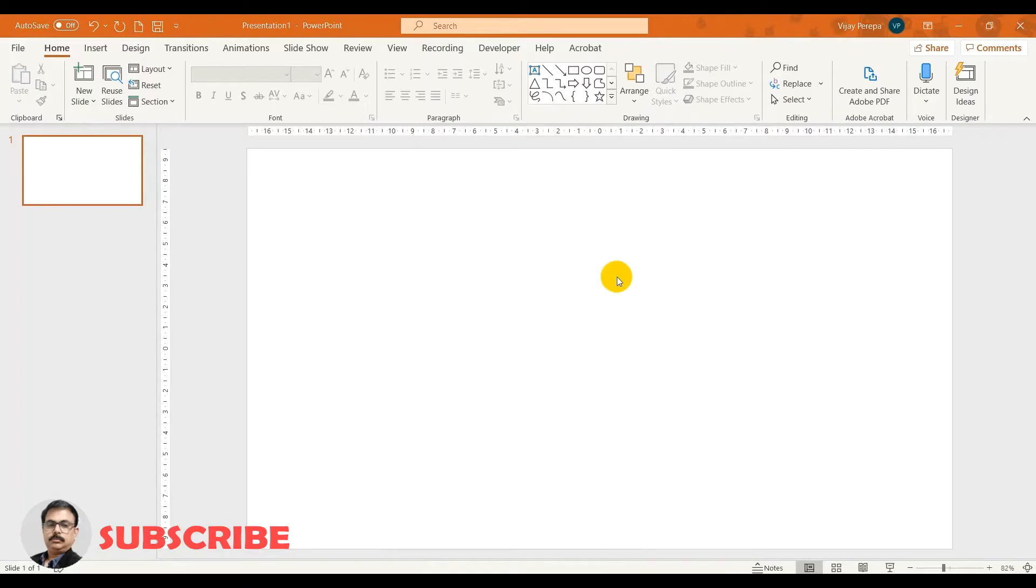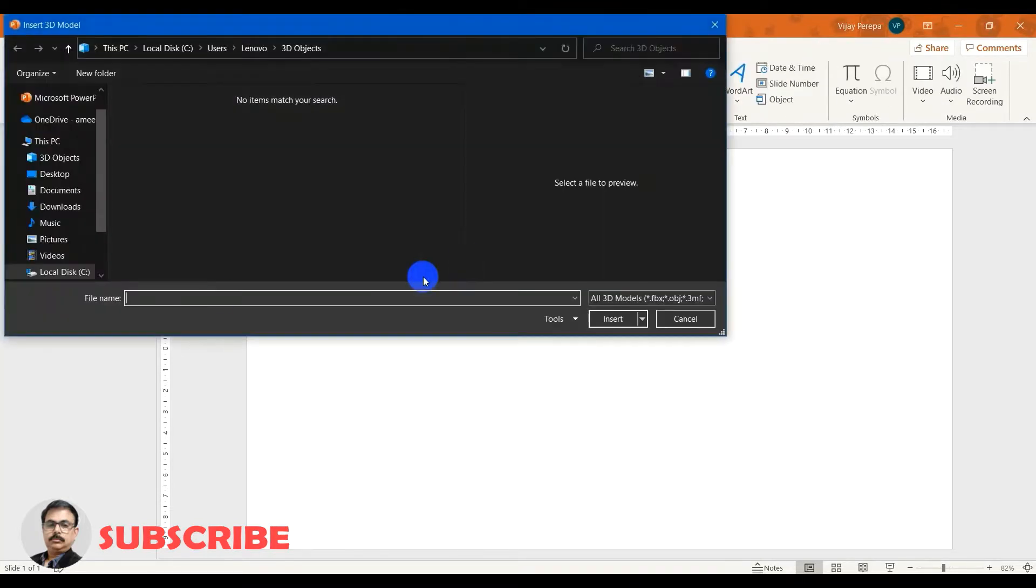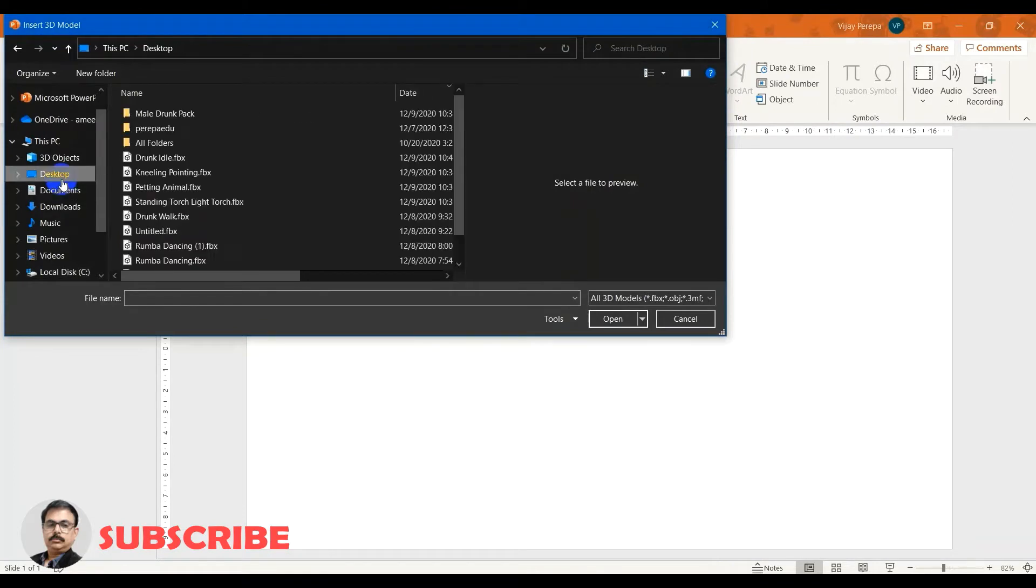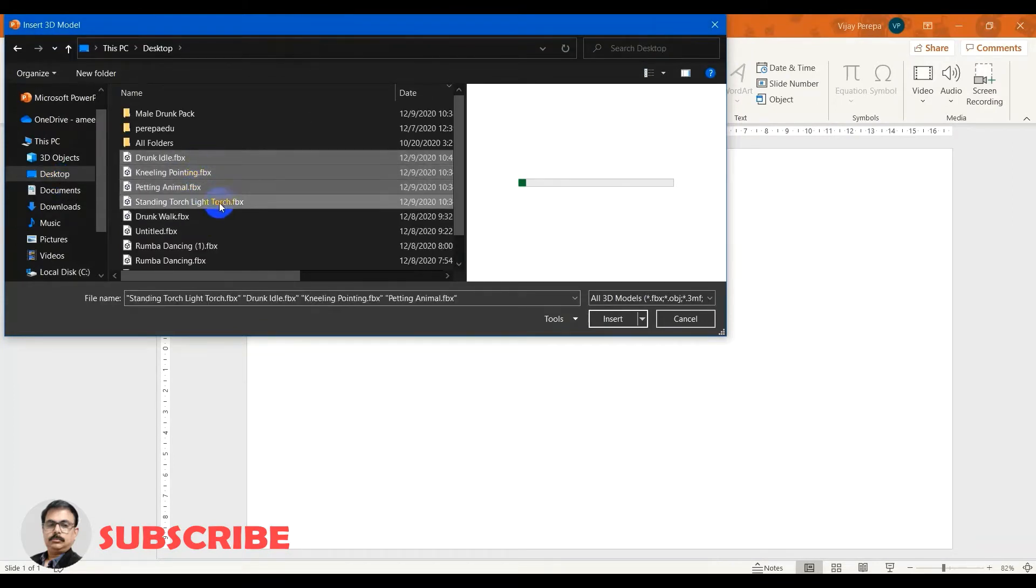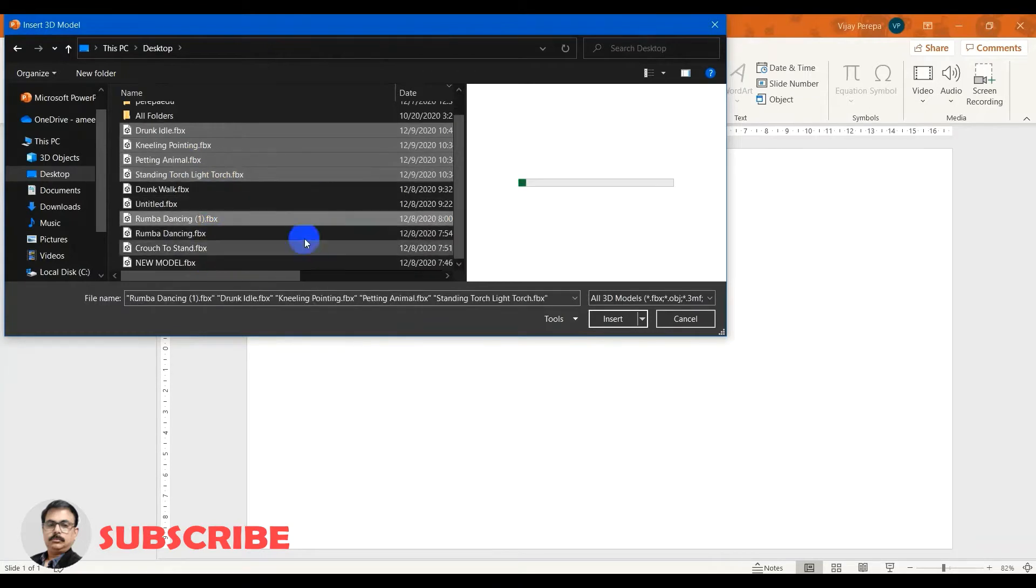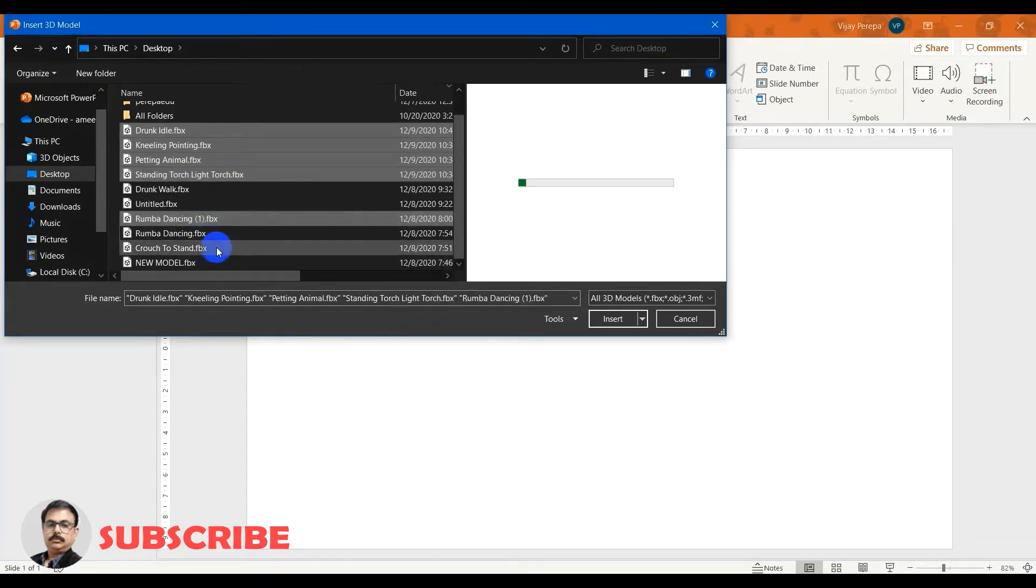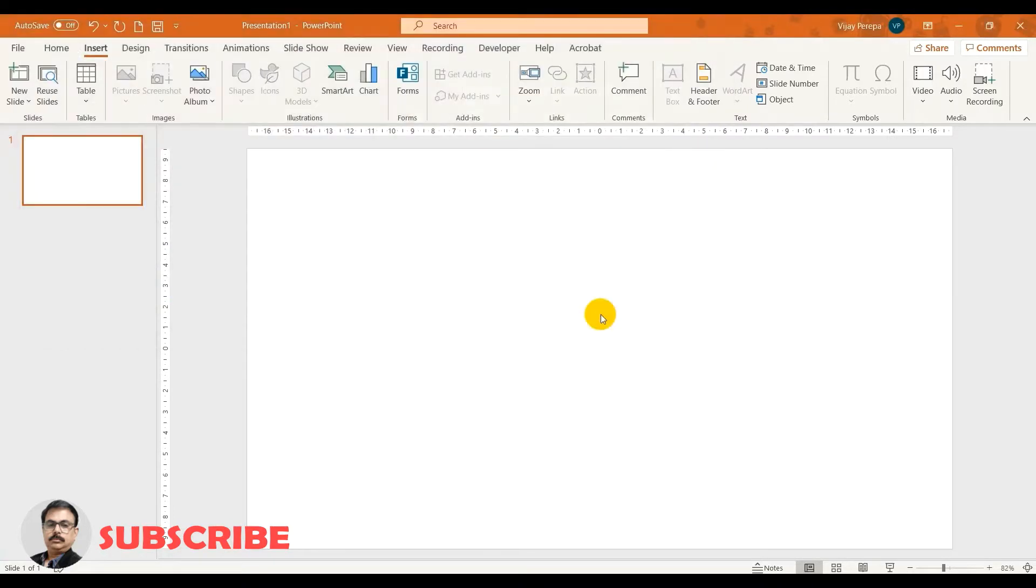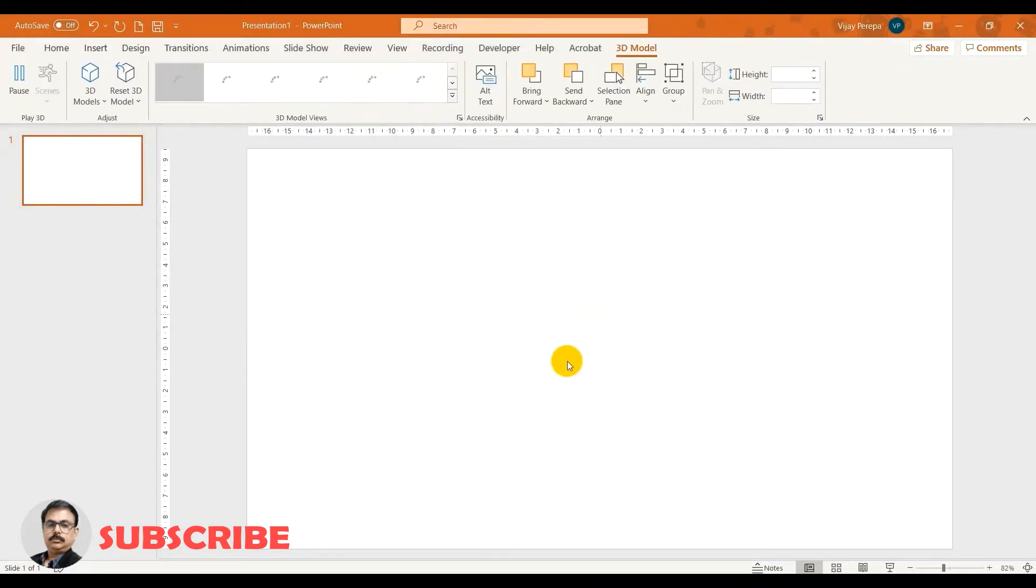To achieve this you need to have Office 365 version of PowerPoint, otherwise 2019 version of PowerPoint. In that, insert and then 3D models, this device, and let me select the characters which I have created. And now these characters are already started behaving.